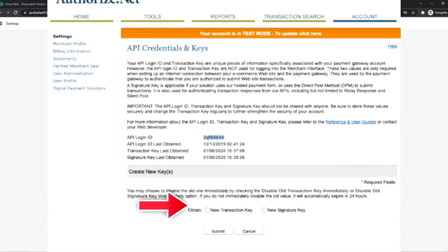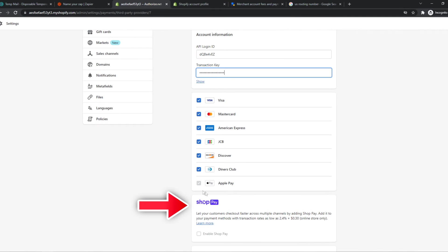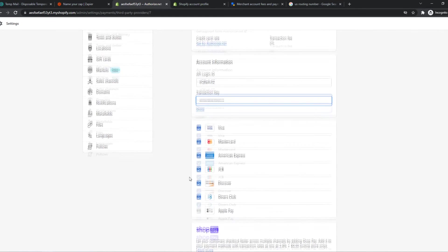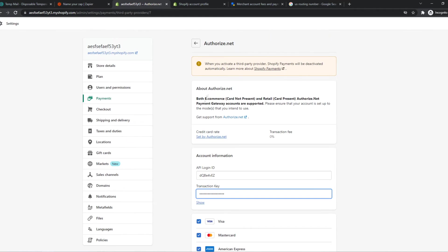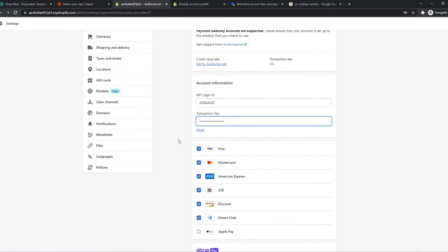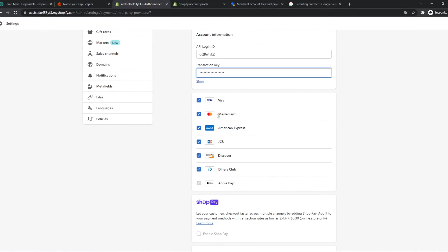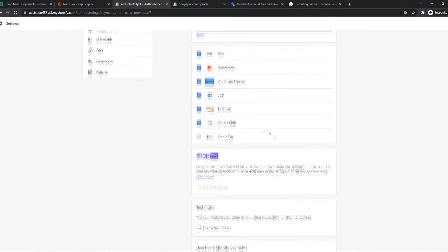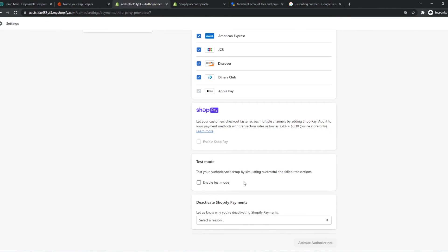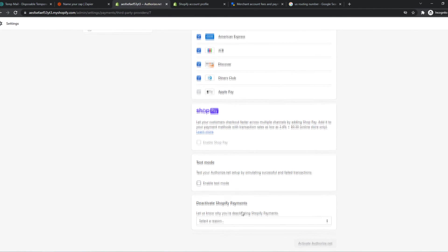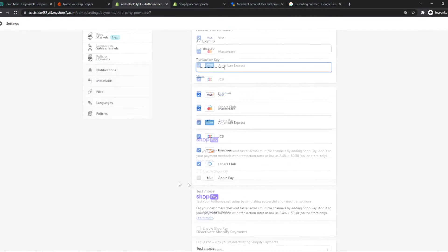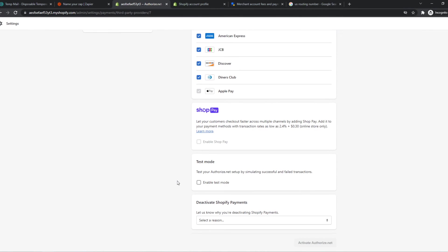Then as you can see, once we are down, here are all the available payment methods that come with Authorize.net. So Visa, MasterCard, American Express, and all these others. So now what we can do, we can select them.